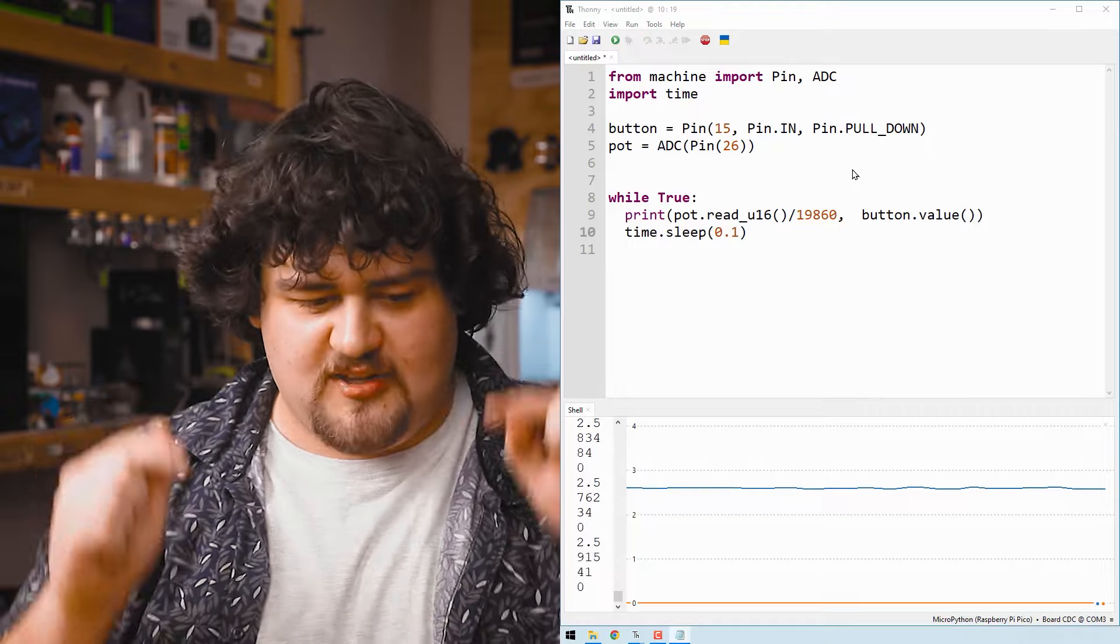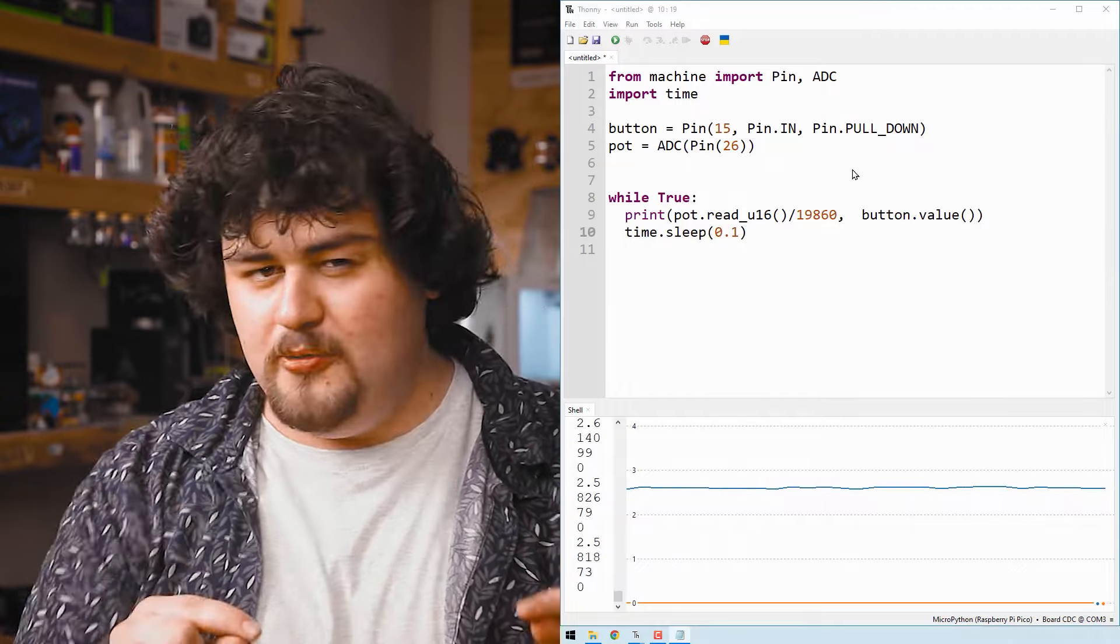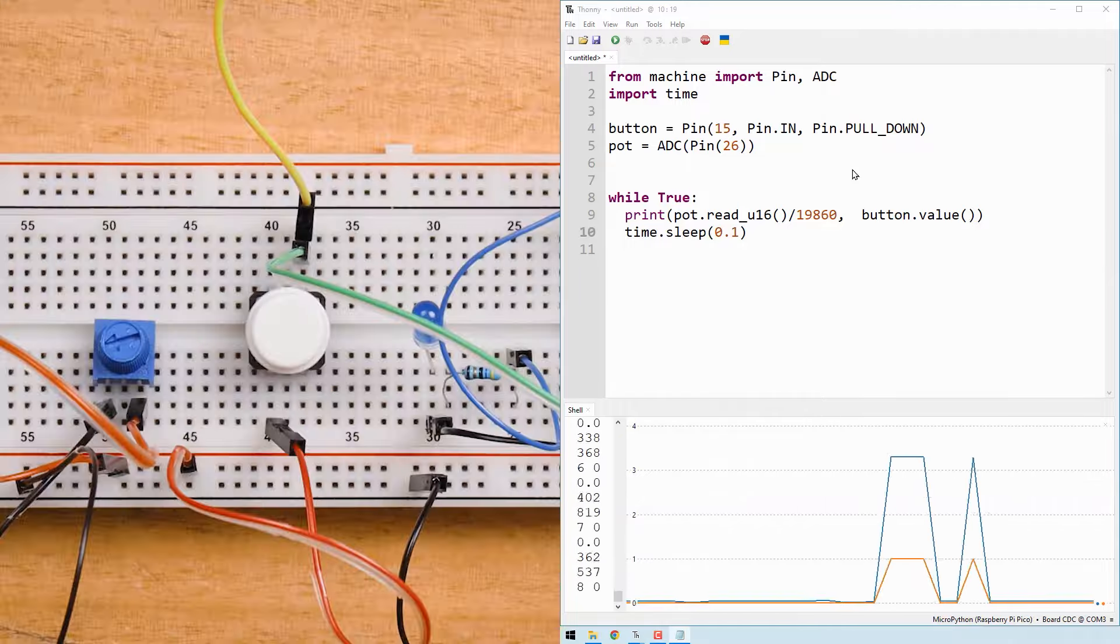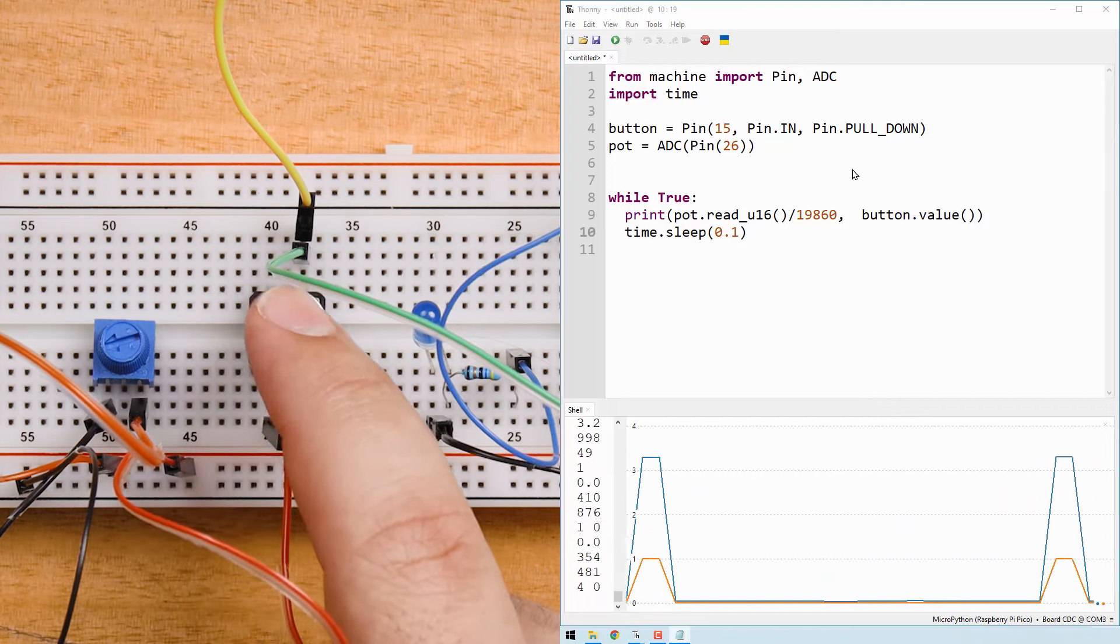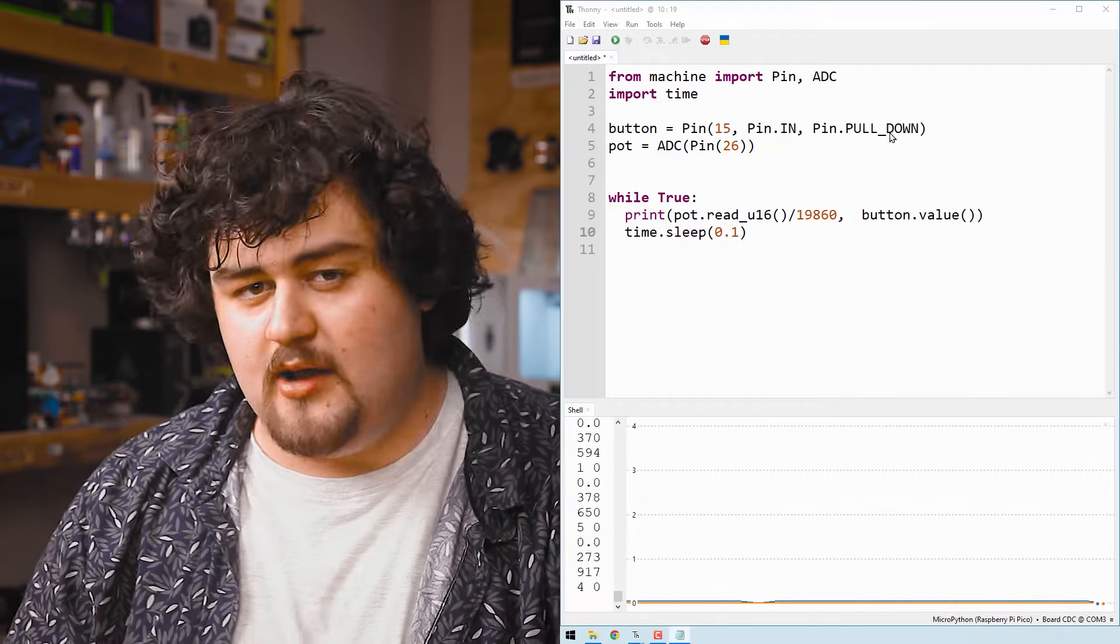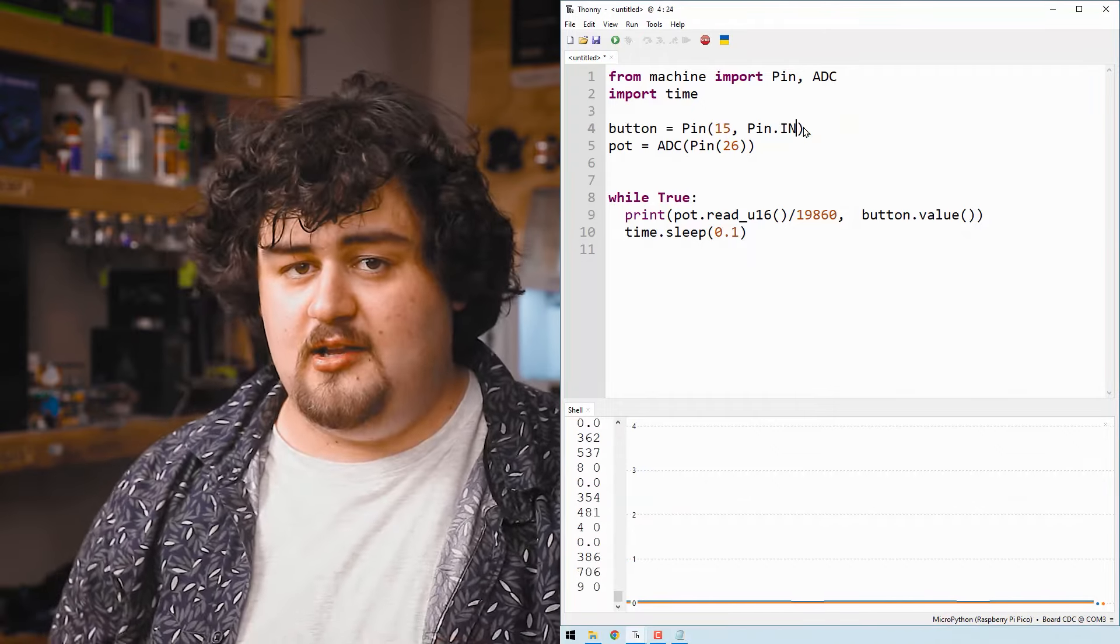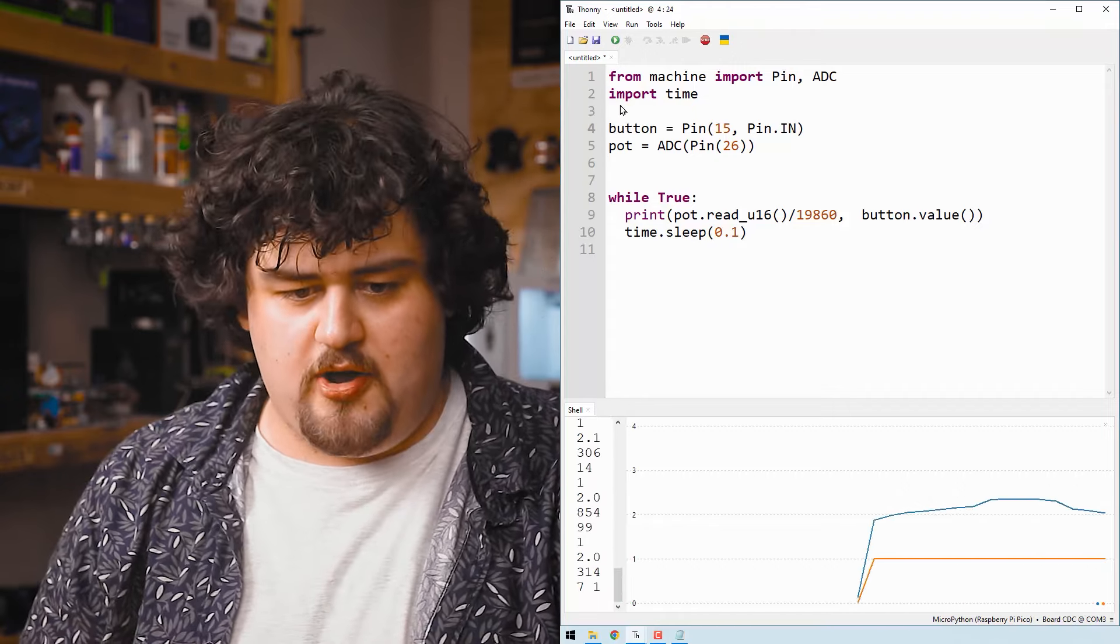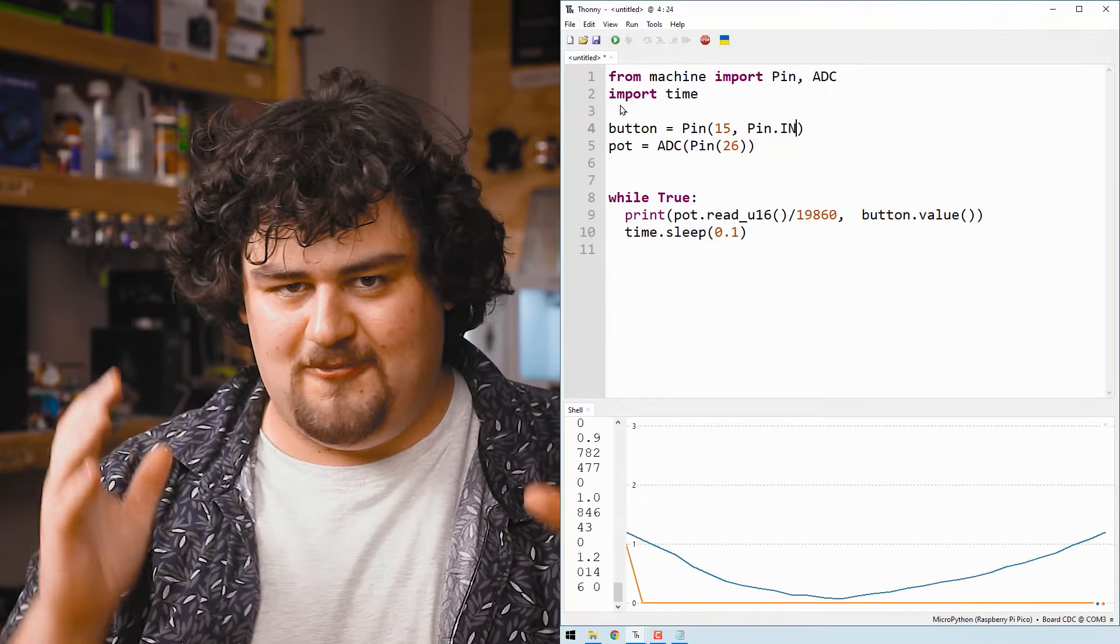I've got a similar setup here again. Don't worry about replicating this, it's just another demonstration. The blue line is the actual voltage and the orange is the digital input state. And as you can see, when we push the button, it behaves exactly as we expect. It goes up to 3.3 volts and it starts reading one back to the Pico. But let's see what happens when I disable the pull down resistor, which we can do so by just deleting that. If I stop it and then rerun it, we'll be running this new code here. And off the bat, you can see that something is wrong.